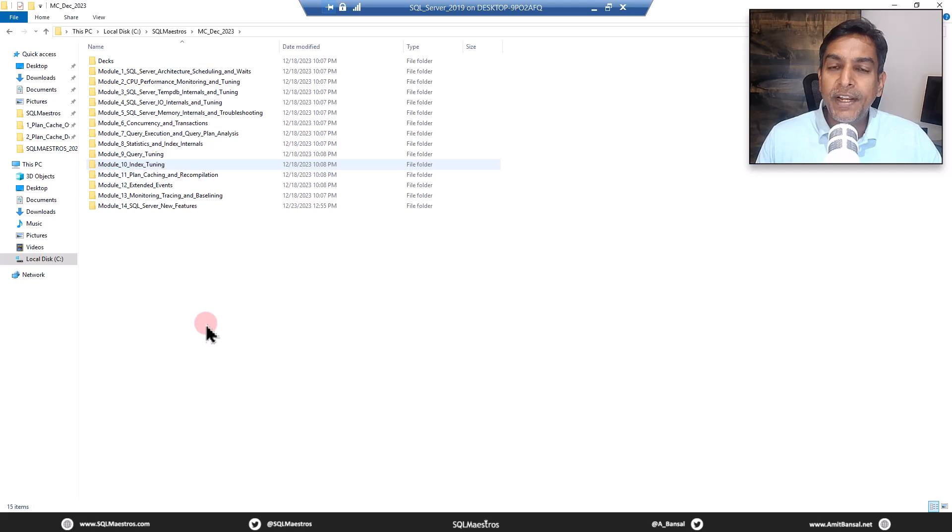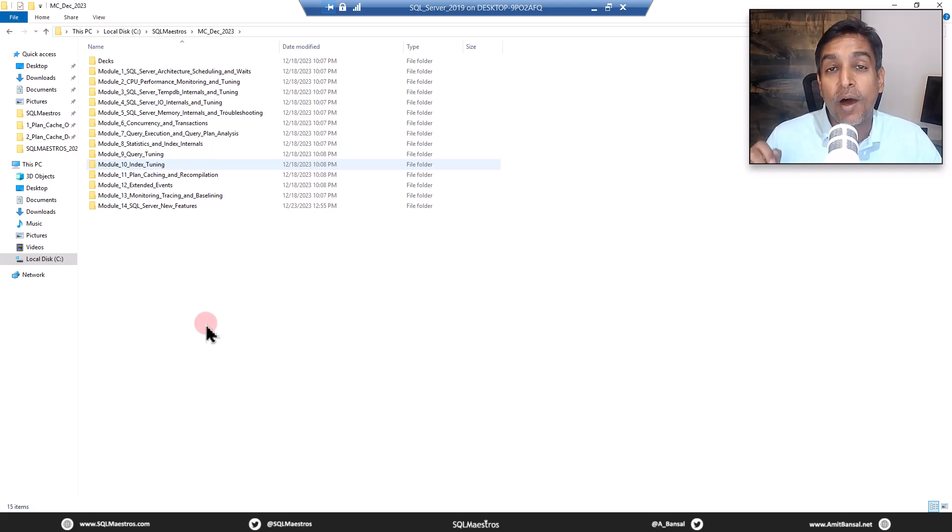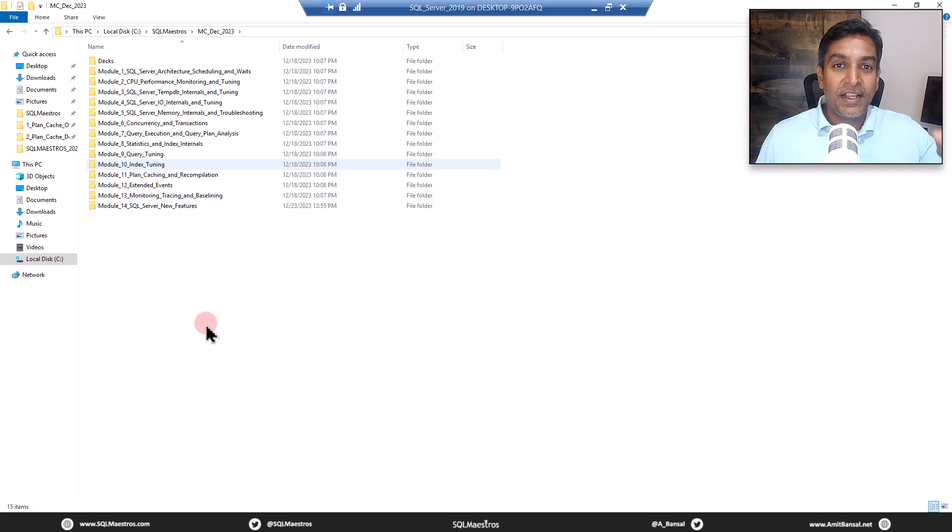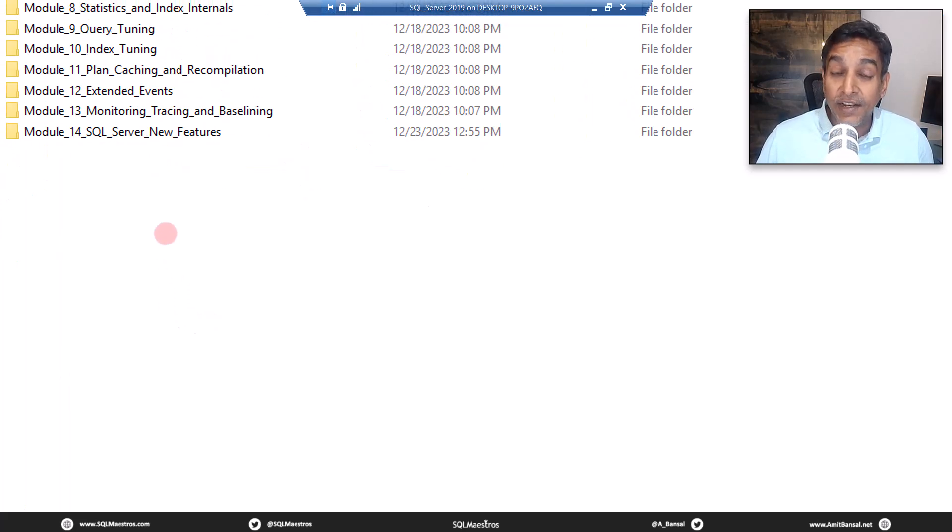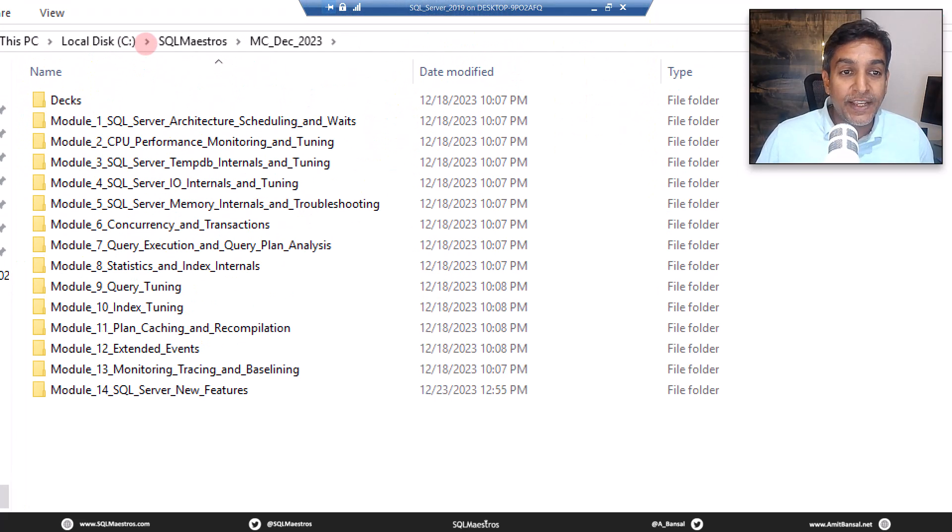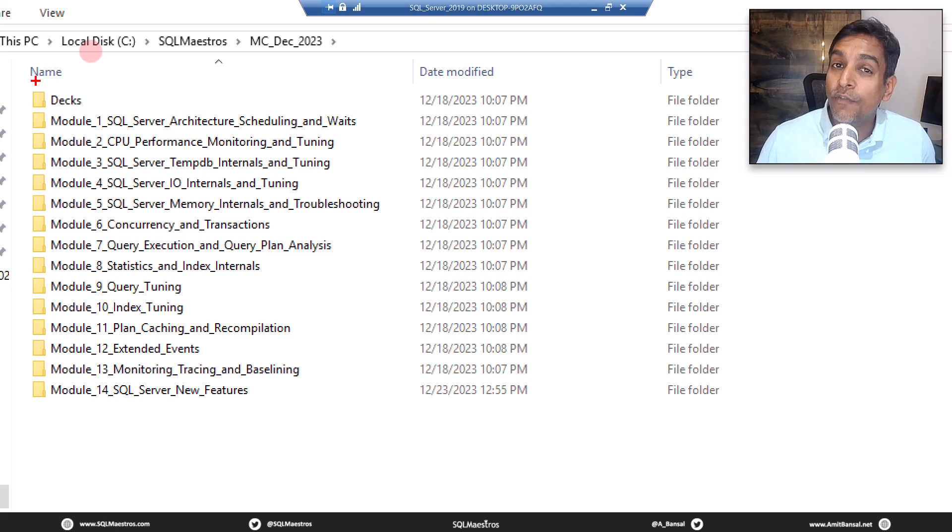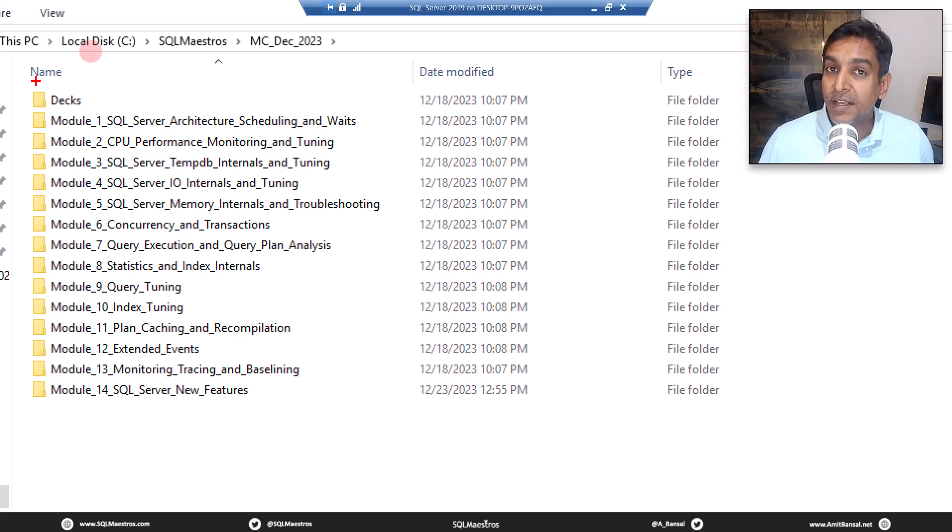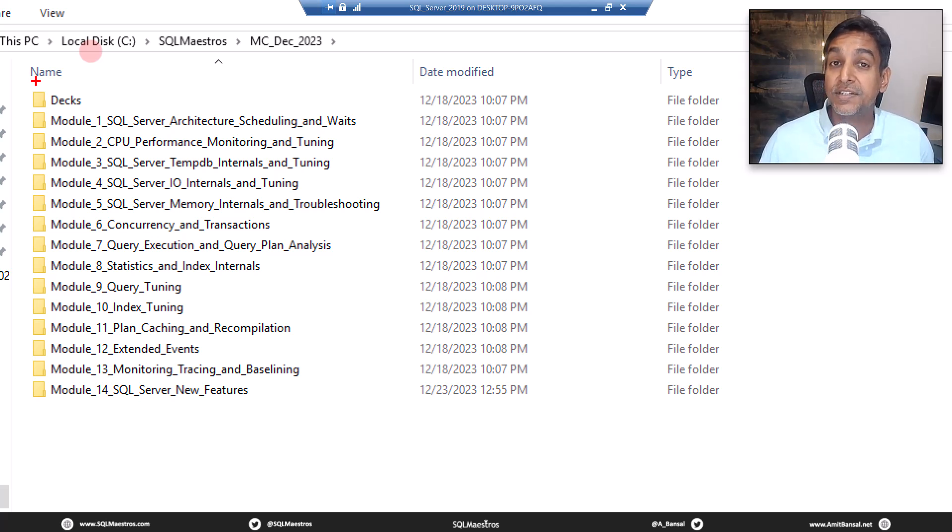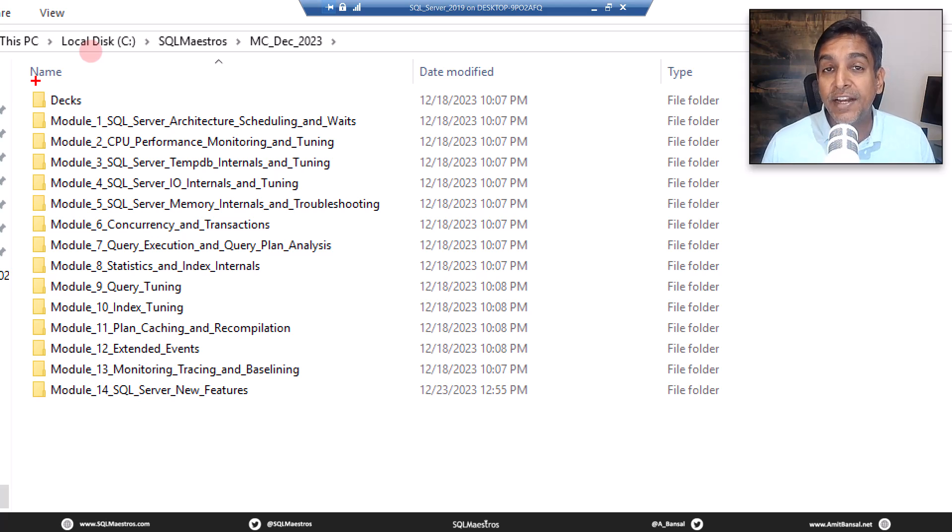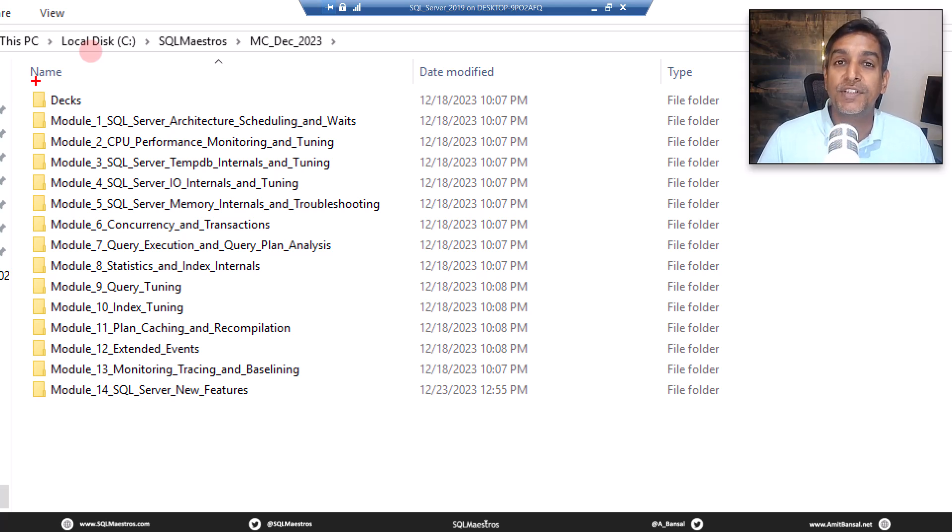For the last few videos I have been picking up content from our masterclass. Let me show you this masterclass that I delivered a few weeks back. This is one of our most popular masterclasses which we deliver online, titled as SQL Server Internals Troubleshooting and Performance Tuning.